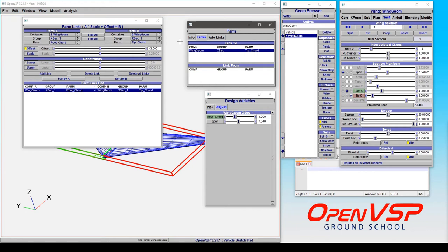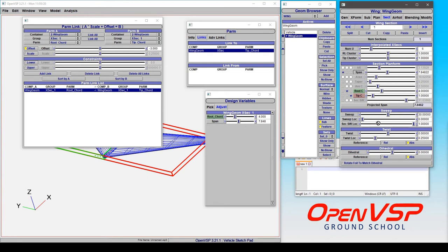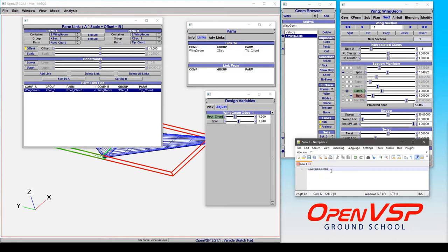And what's really going on under the hood here is that every parameter in every component in every model in VSP has a unique 11 character identification. So let's drag our span to a text editor and notice that you can copy and paste that 11 character string associated with that parameter. So when VSP is looking to change something, this is the thing that it's looking for.